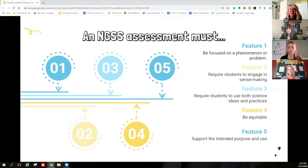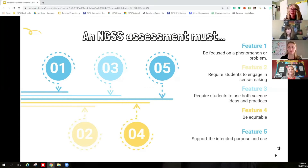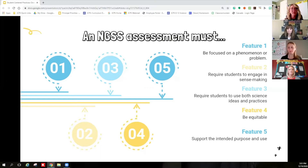The second feature requires students to engage in sense-making — perhaps the most important shift for NGSS instruction and assessments. We've got to ask students to actively engage in sense-making as the actual goal of the assessment. Assessment tasks have got to emphasize reasoning as the way students show their understanding of science ideas, rather than rote memorization of facts or procedures. Sense-making happens when students apply all of the science and engineering practices, their understanding of core ideas, and cross-cutting concepts.